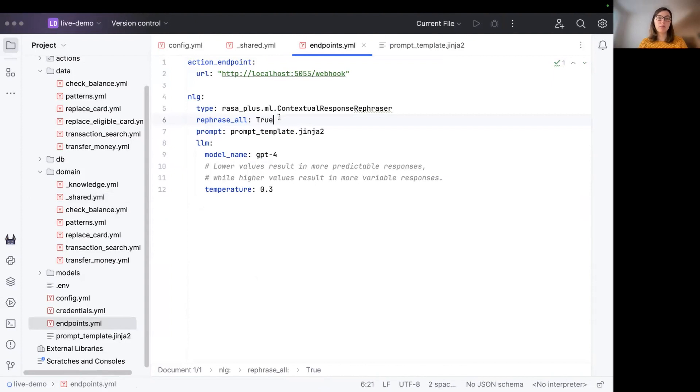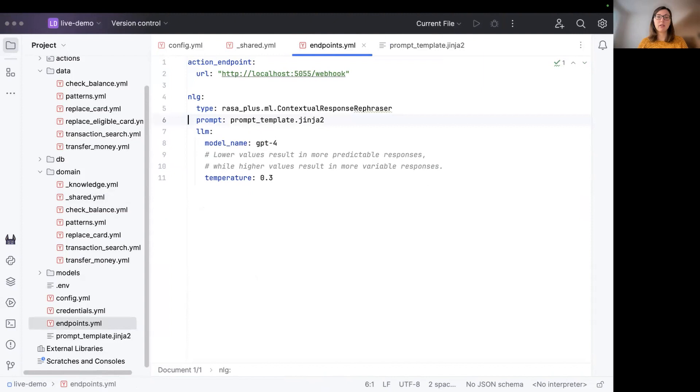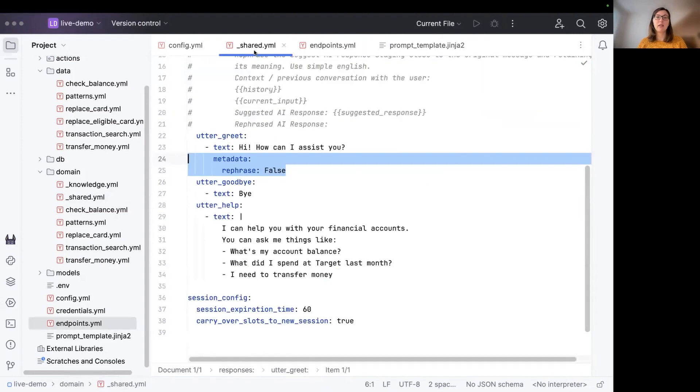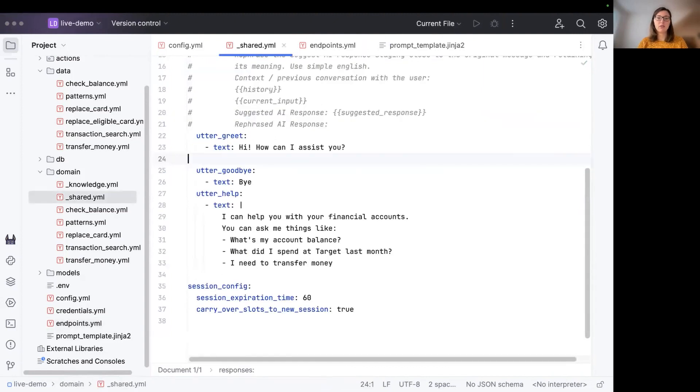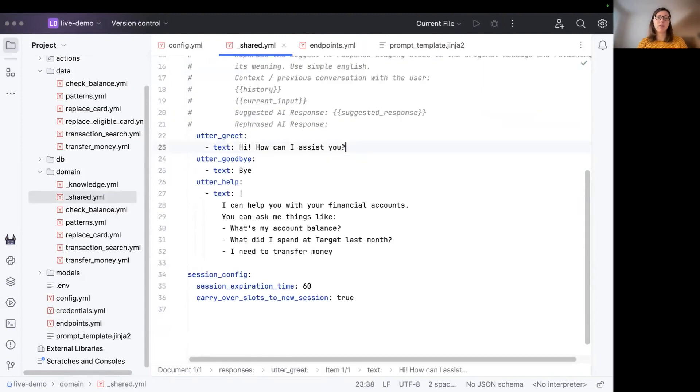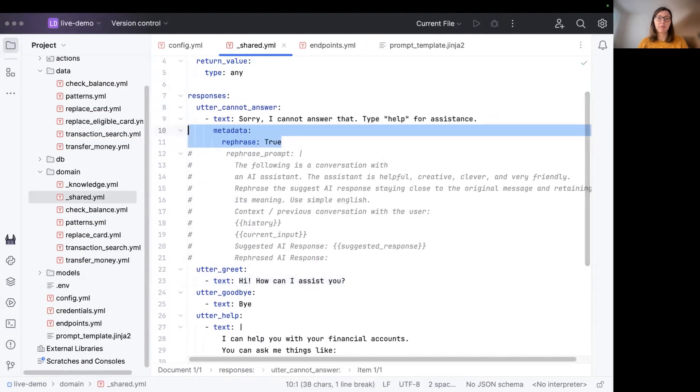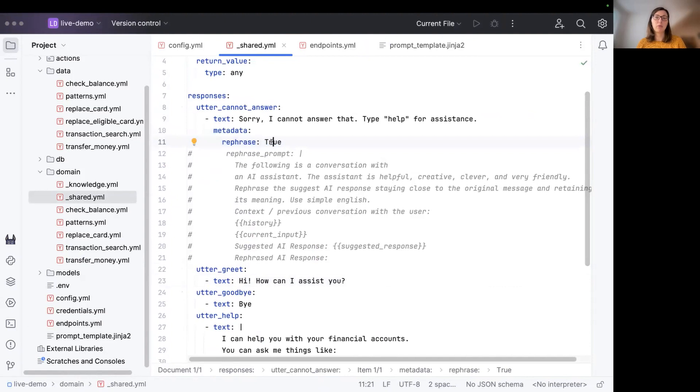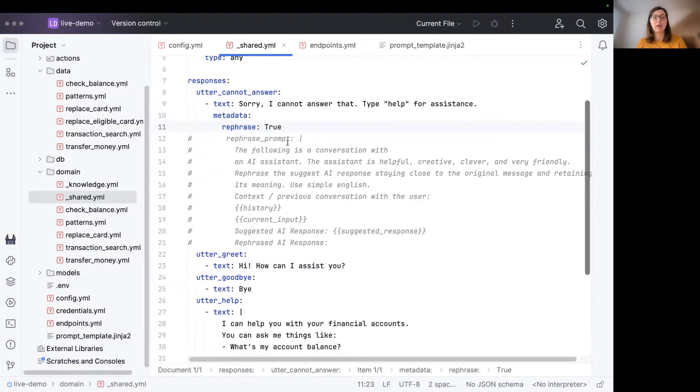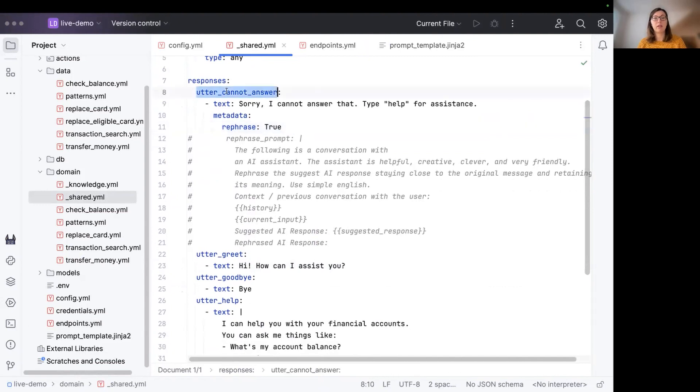The other way around is that if you want to rephrase basically nothing, just one or two templates, you would remove this kind of option right here. And then this is also not needed anymore, but instead you would configure the metadata rephrase to true on those templates you actually want to have rephrasing for. So now we want only to have the contextual response rephraser rephrasing the utter_cannot_answer template. Other templates should stay the same.